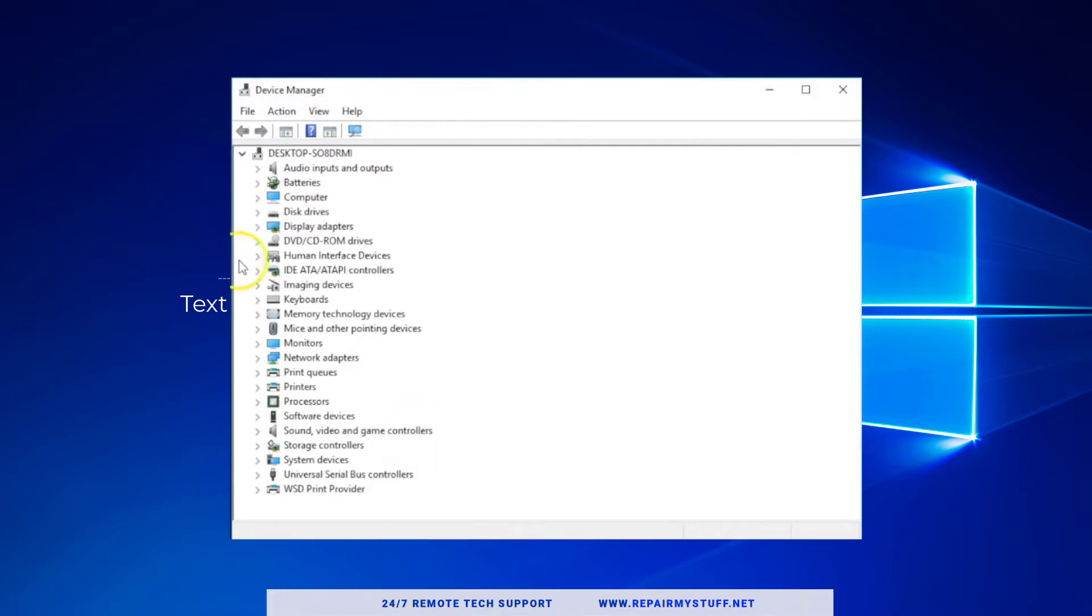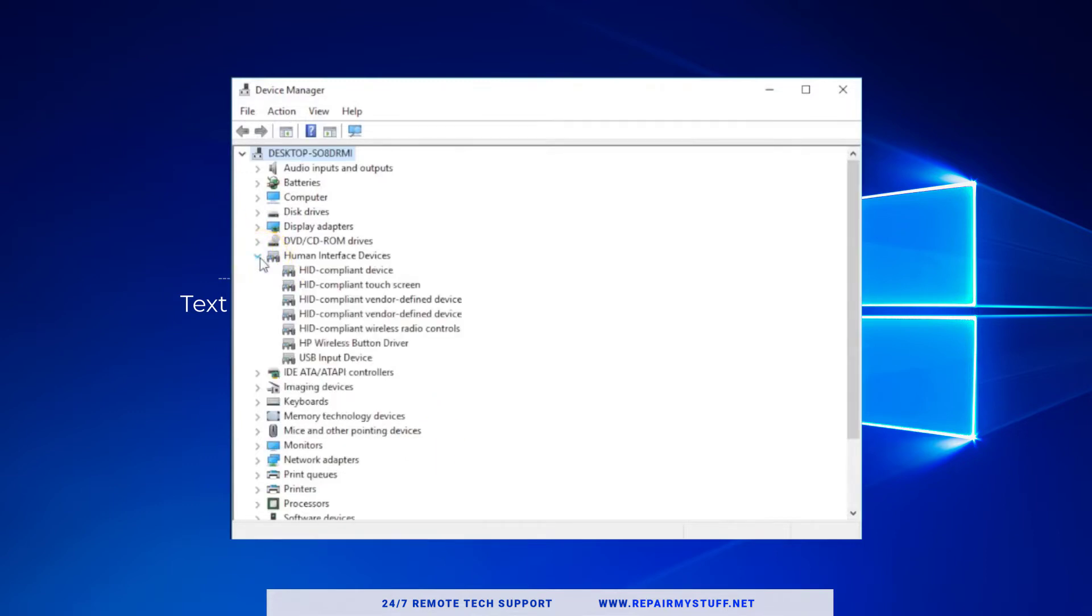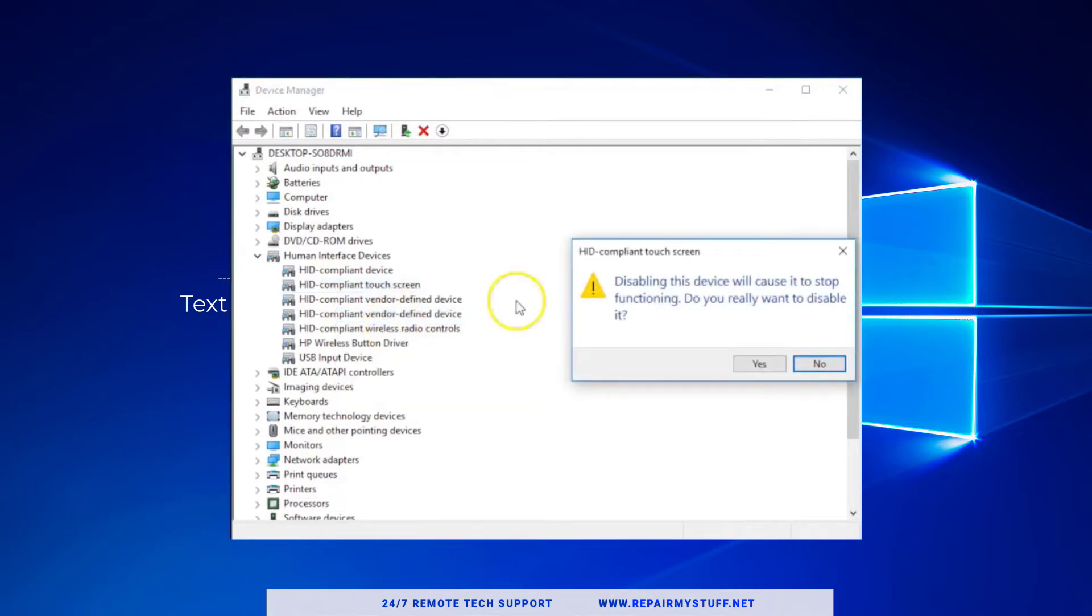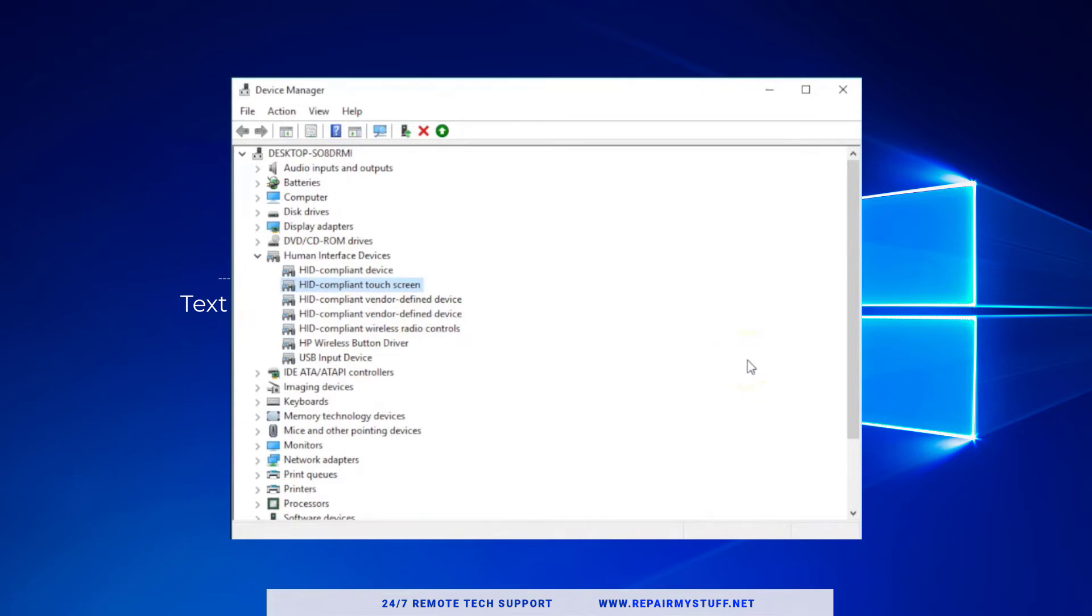We're going to do the dropdown and basically we're looking for anything that's an input like a touchpad. Right here you see compliant touchscreen. You're basically going to disable it, and that's how you disable the touchpad. But you can also go back and click enable and it would enable the touchpad.